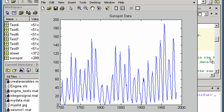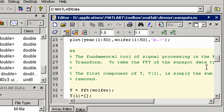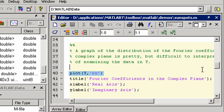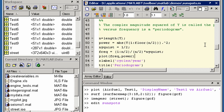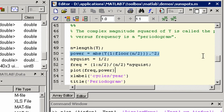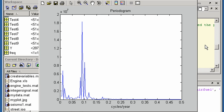Here is the original sunspot data. Next, we calculate the FFT, stored here, and display the coefficients. And finally, we calculate the magnitude squared of the FFT and display it, revealing the dominant period in the sunspot activity.